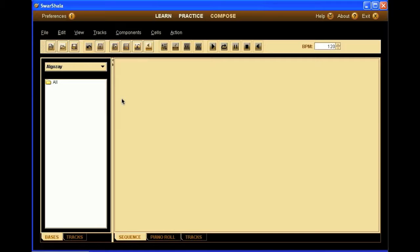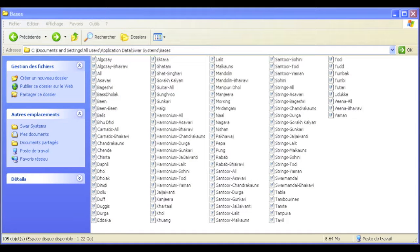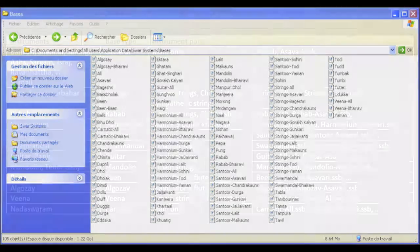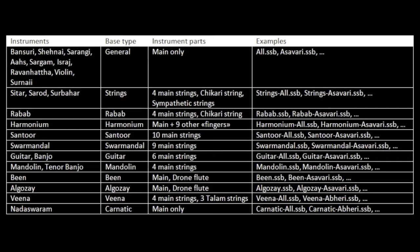Before we go deeper into that, let me explain how the melodic basses are stored. If you look into the basses folder of Swarshala, you'll see the whole lot of them. Here is a chart describing how they relate. As you can see, there are different types of basses, each with a specific structure that emulates one or more instruments.